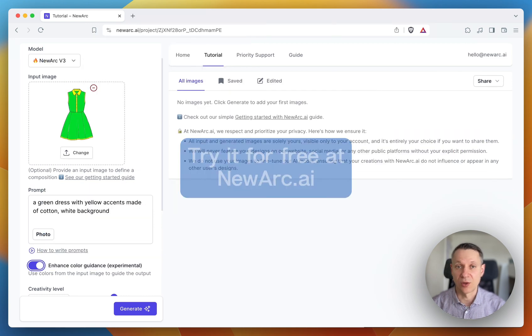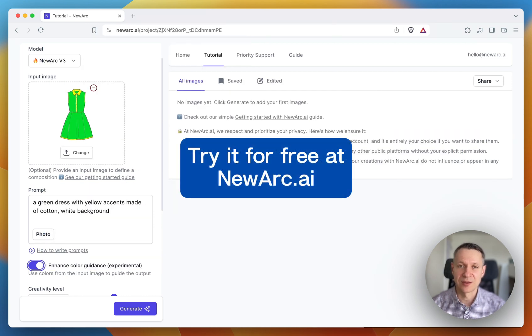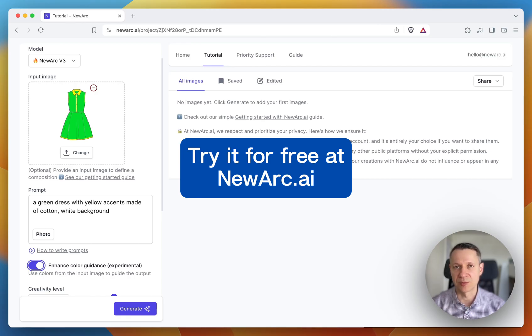So this is it. These simple rules will allow you to significantly improve the quality of the generated images. Happy creating!